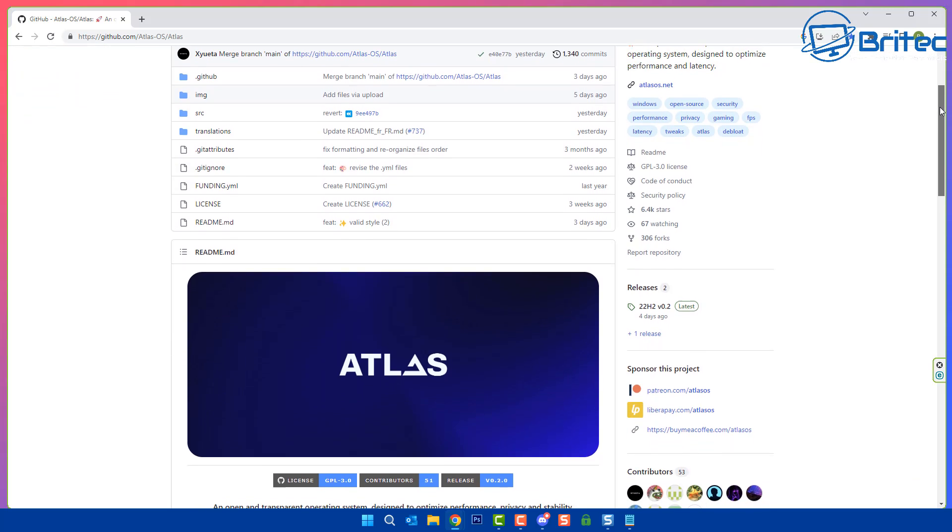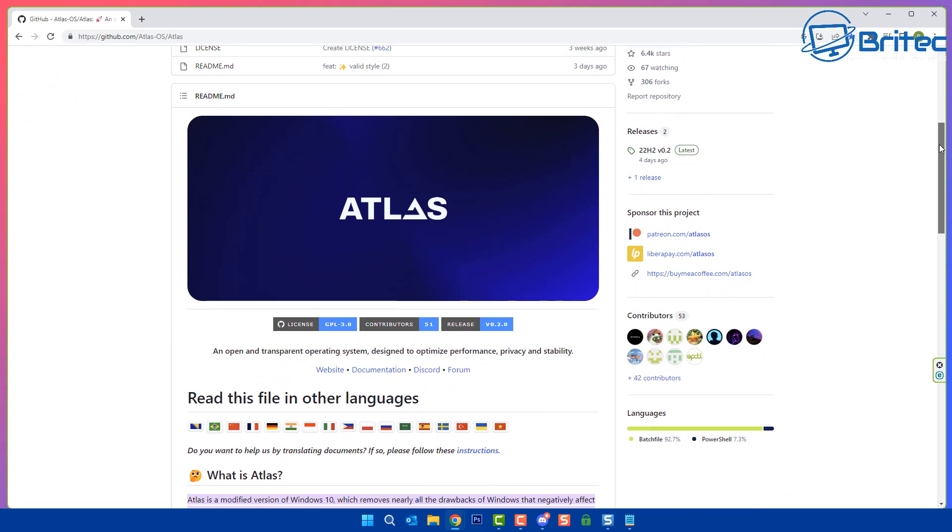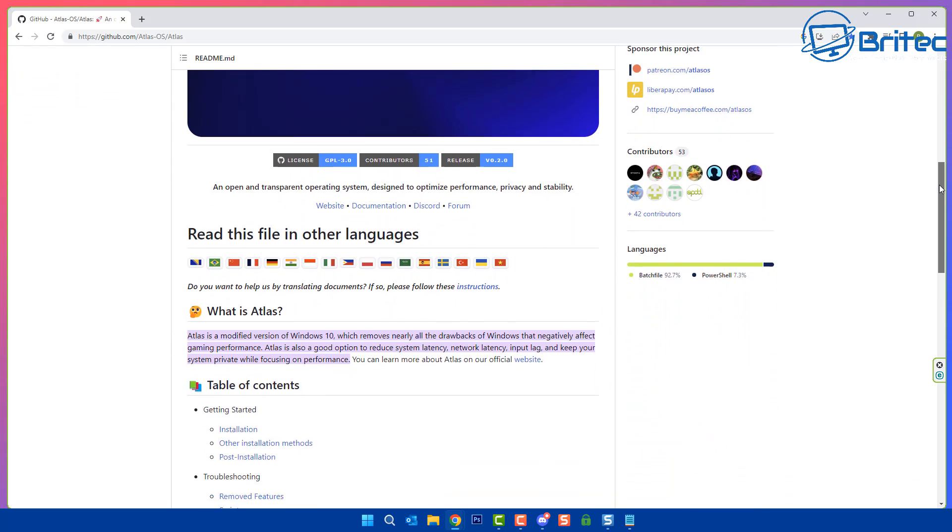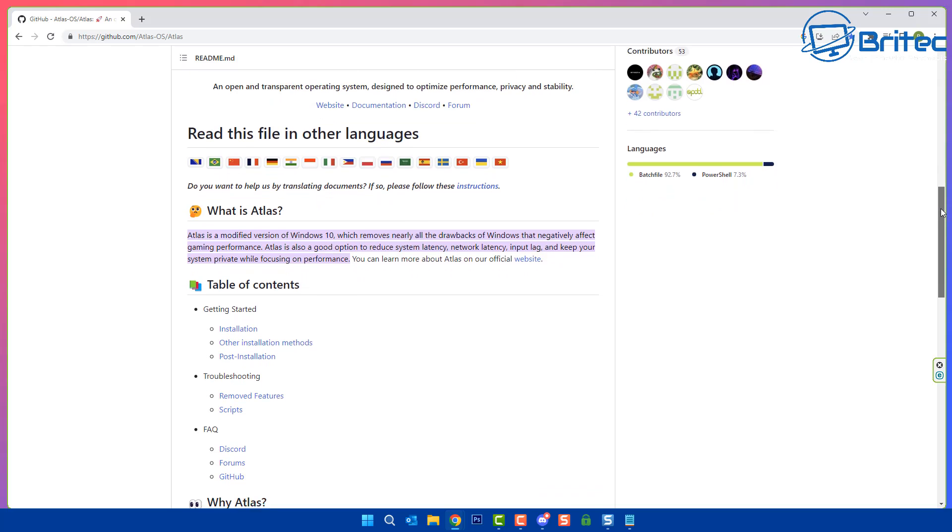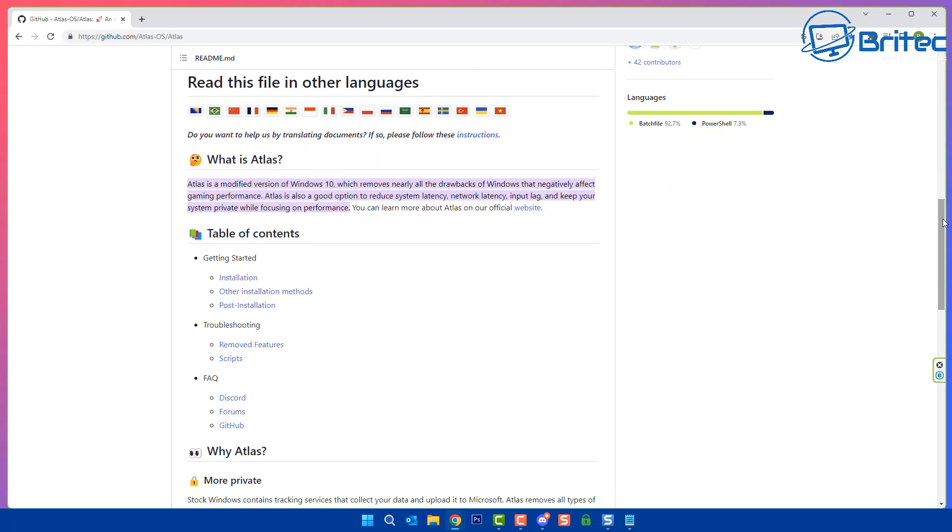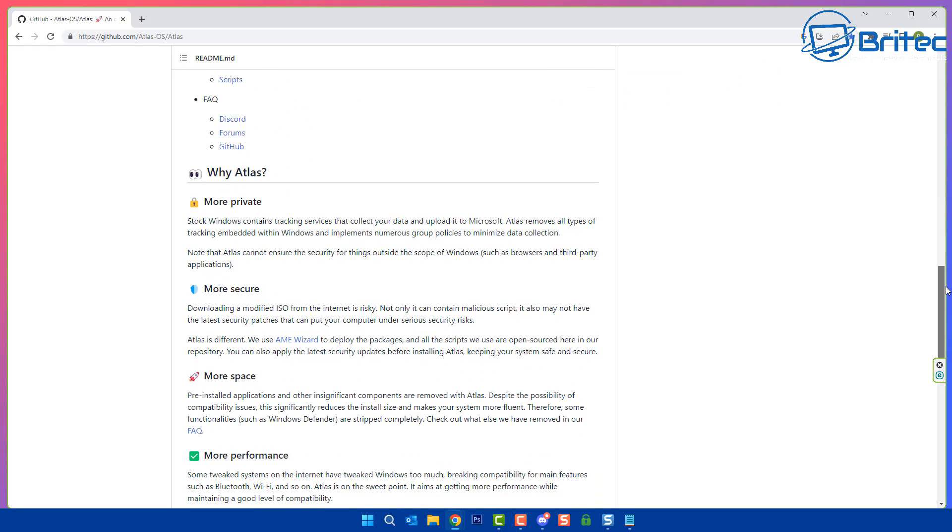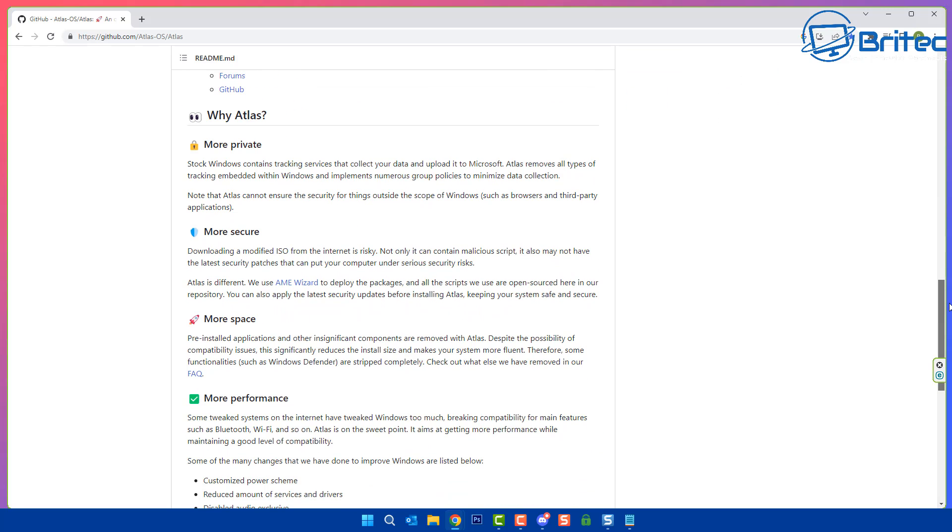Now you may be wondering what Atlas OS is. Well, Atlas OS is actually Microsoft's Windows 10. It says Atlas OS is a modified version of Windows 10 which removes nearly all of the drawbacks of Windows that negatively affect gaming performance. Right there, it's all about gaming and they're going to remove a bunch of security features.